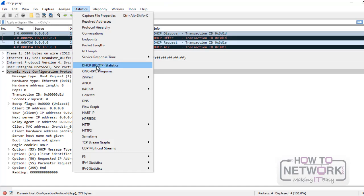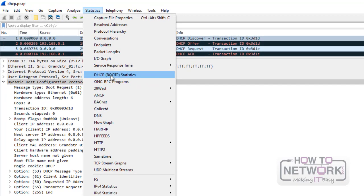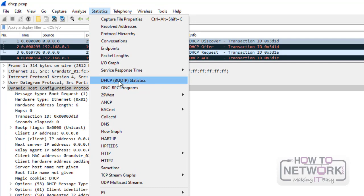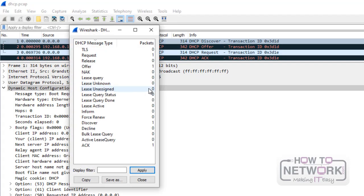To generalize DHCP messages go to Statistics, DHCP Boot P Statistics.